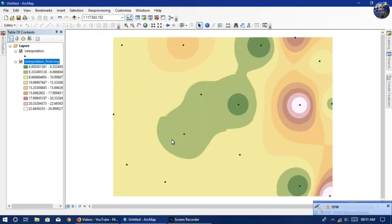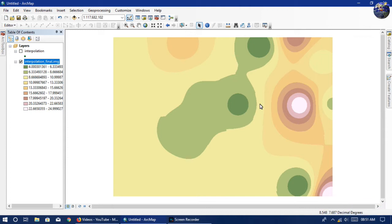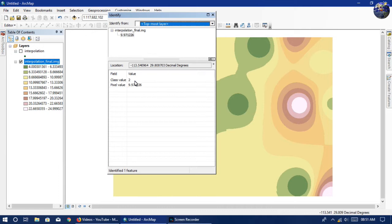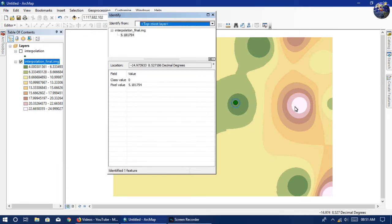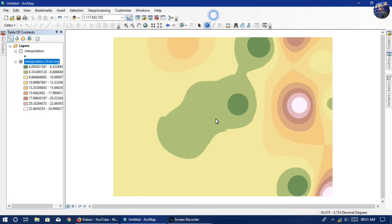The interpolation is completed and the map is generated. It is a basic raster and you can check every pixel value. It is a raster image generated from a point database.